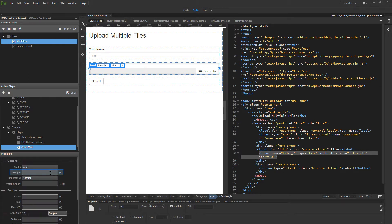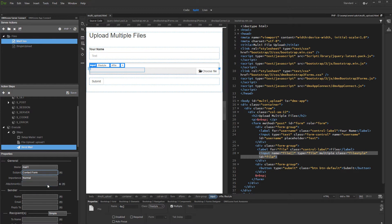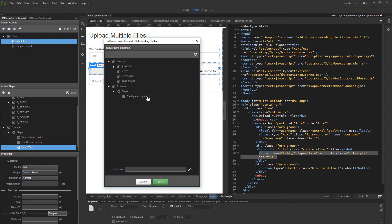Setup the subject. Then, let's setup the attachments. Click the dynamic data button. We'd like to email the uploaded files, so just select the upload step.